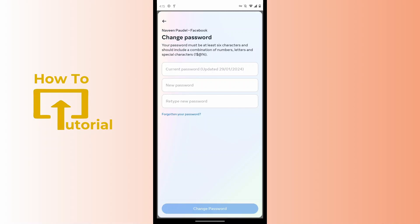Re-enter that same new password in the third blank. After entering your details, tap on Change Password and your password will be changed. But if you have forgotten your password, tap on Forgotten Password.